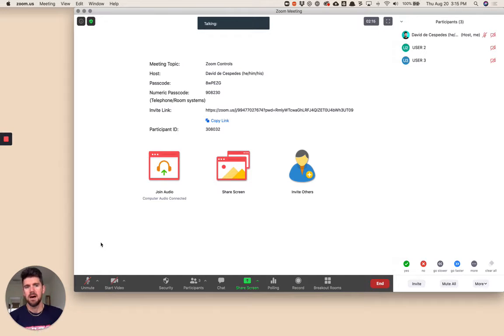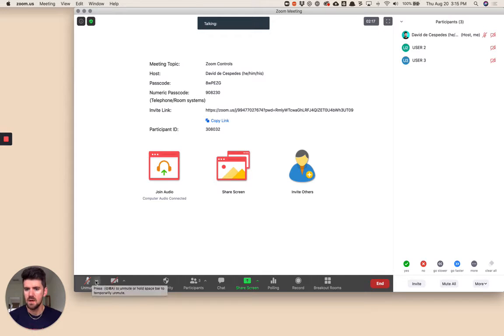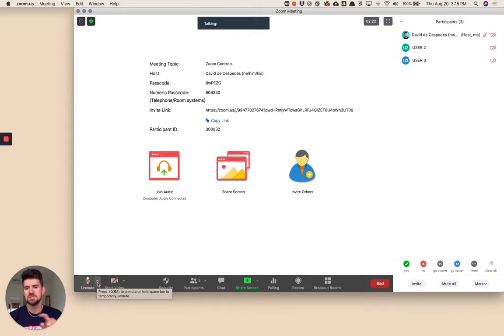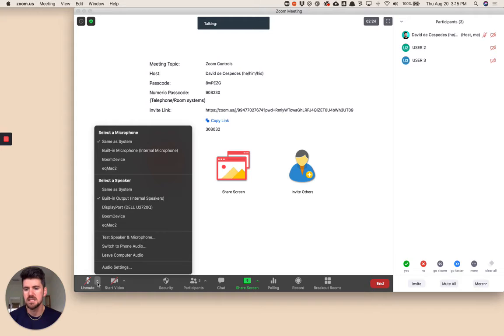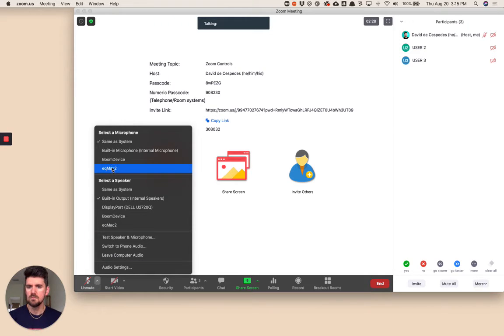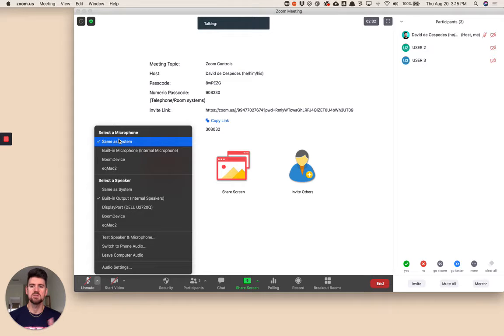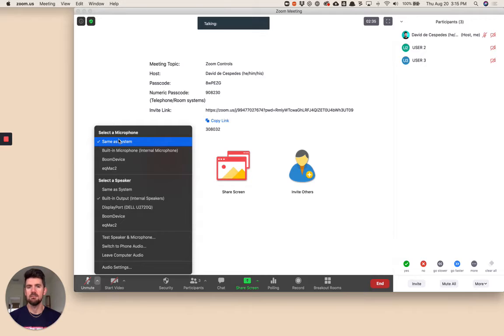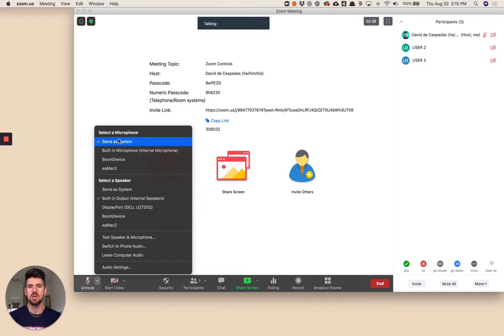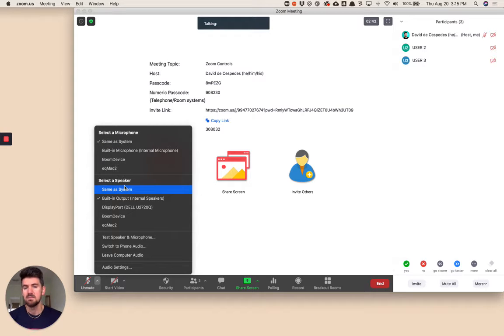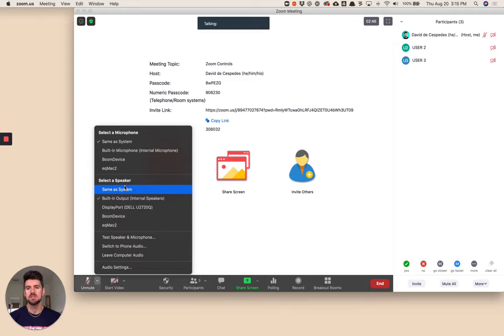If we look at mute the microphone and video settings, anytime you see an up arrow, that means this is a menu you can expand from this button. From here I can switch between different devices. If I have headphones plugged in, I can switch between the microphone from the computer or from the headphones. Same thing goes for the audio coming out of your device.